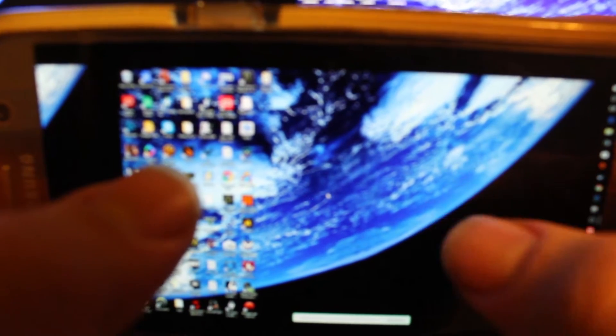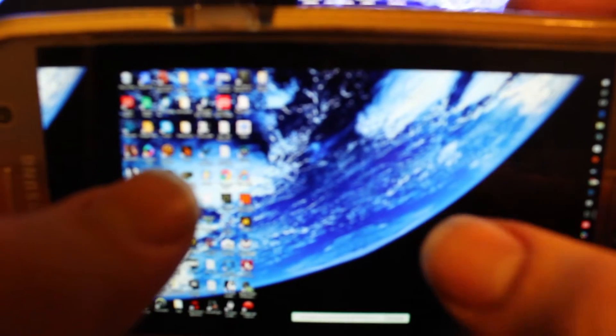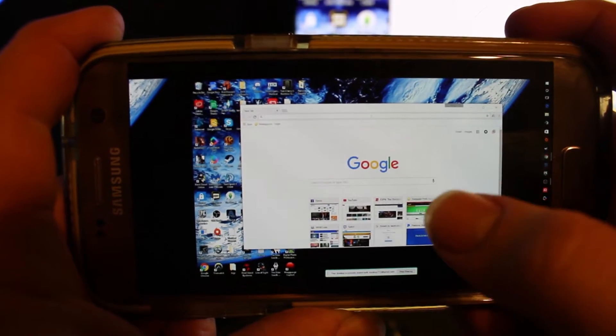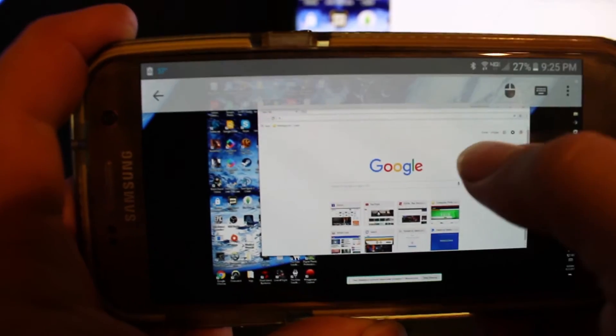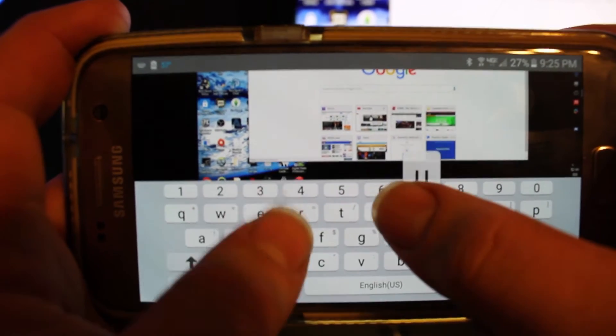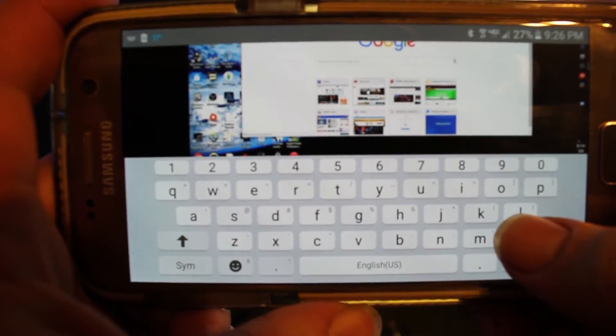If you ever get into a situation where you need to type something, you go to Chrome — however you want to do this — and you come down and hit the keyboard button, and voila, the keyboard pops up. You can type whatever you want, like 'www.whocares.com' — anything at all.